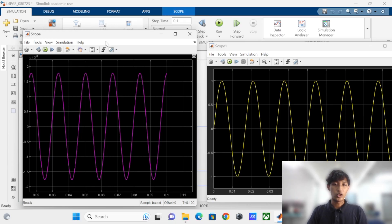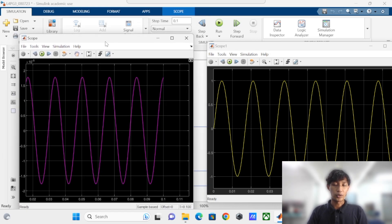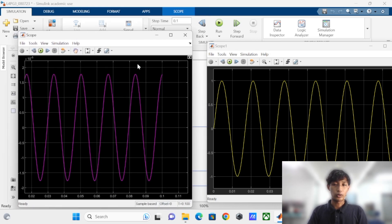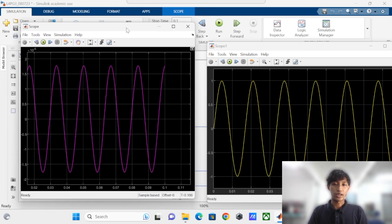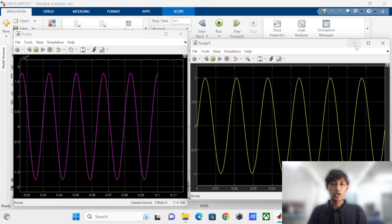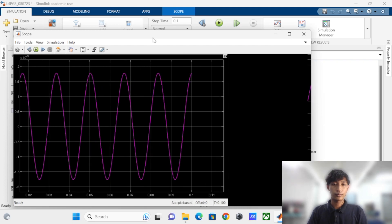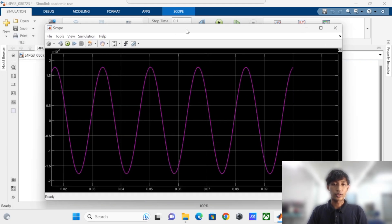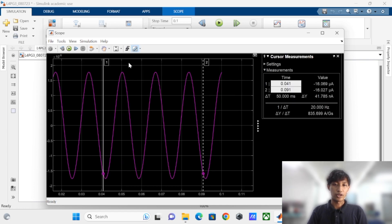Next, I will continue explaining the results of our simulation. Based on our simulation, we have gained two types of graphs. The purple one is for the current wave and the yellow one is for the voltage wave. For this video, I am going to focus on the current wave. As we have gained the graph, we can measure the value using manual measurement.